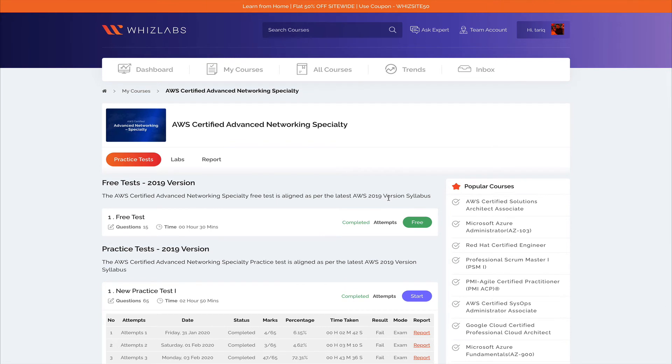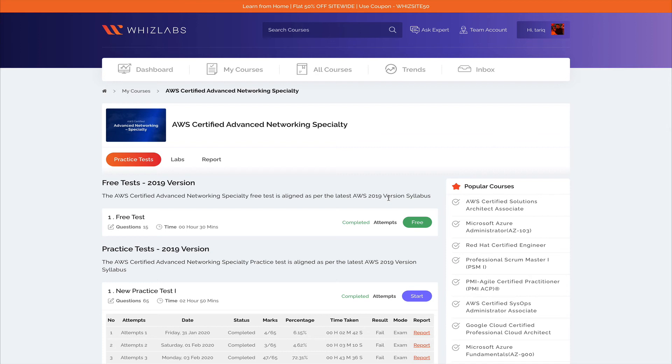These two things I did for this particular certification, and then I scheduled it. I first scheduled it and took a week's time, but then I had to prepone this because I thought that I was pretty much prepared. There were still four days remaining for my certification, so I preponed it like three days. I gave it the very next day once I felt that I'm prepared for the certification and I passed.